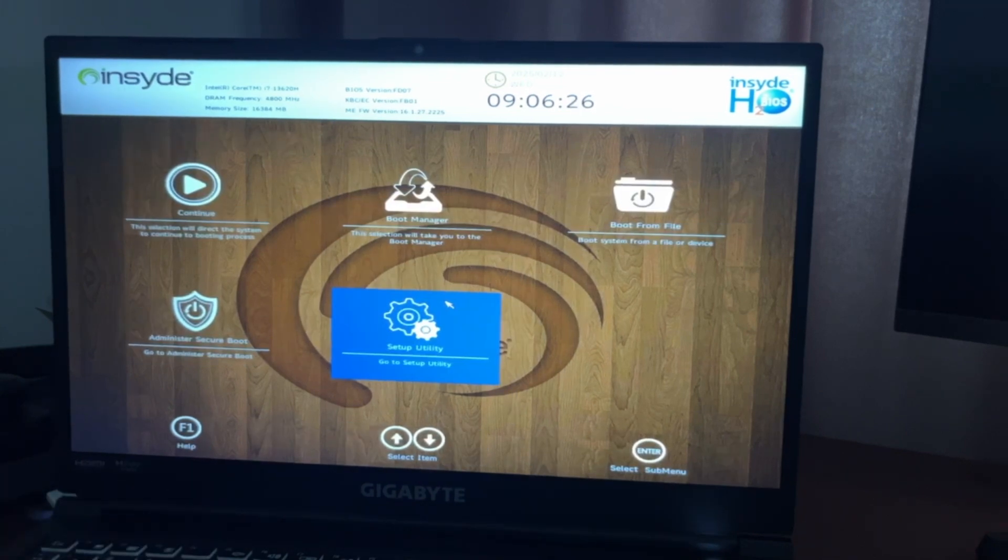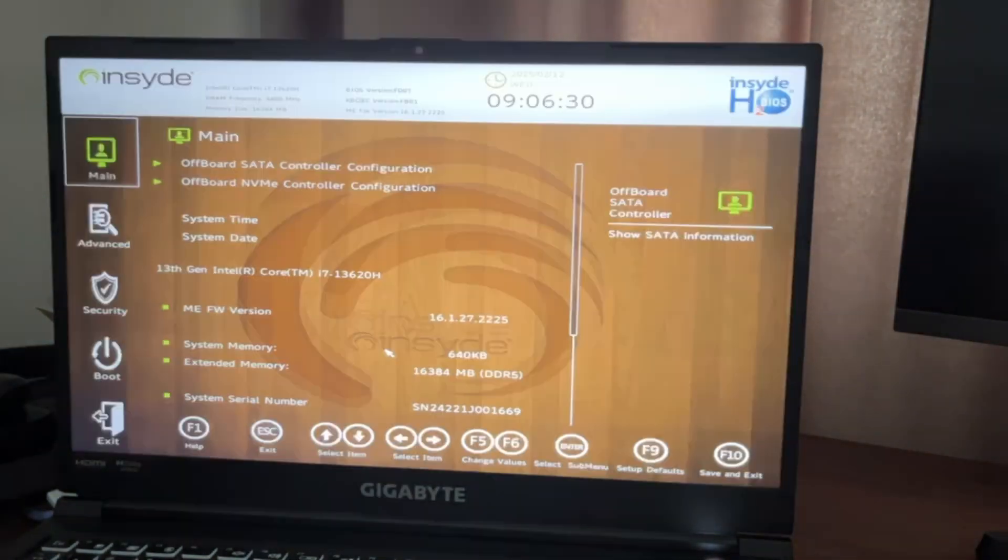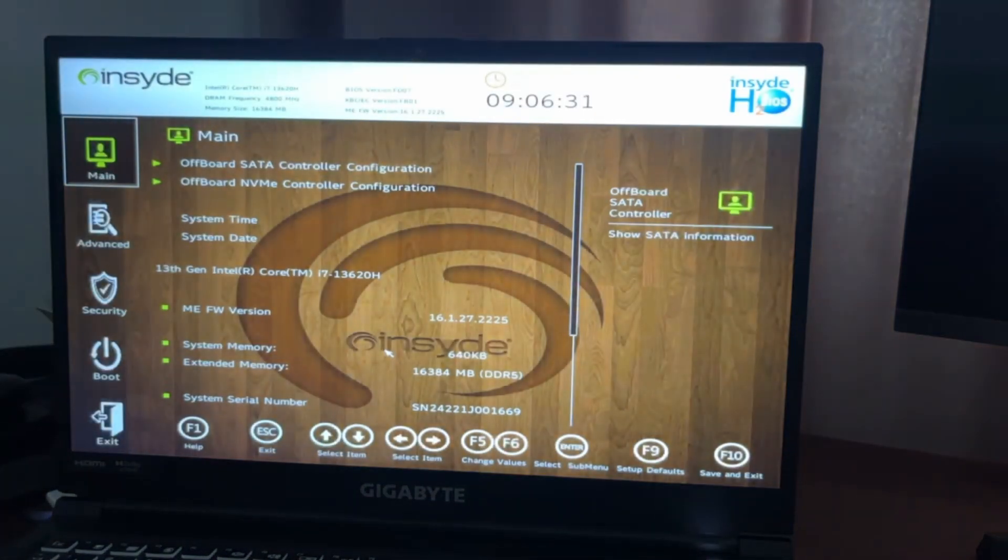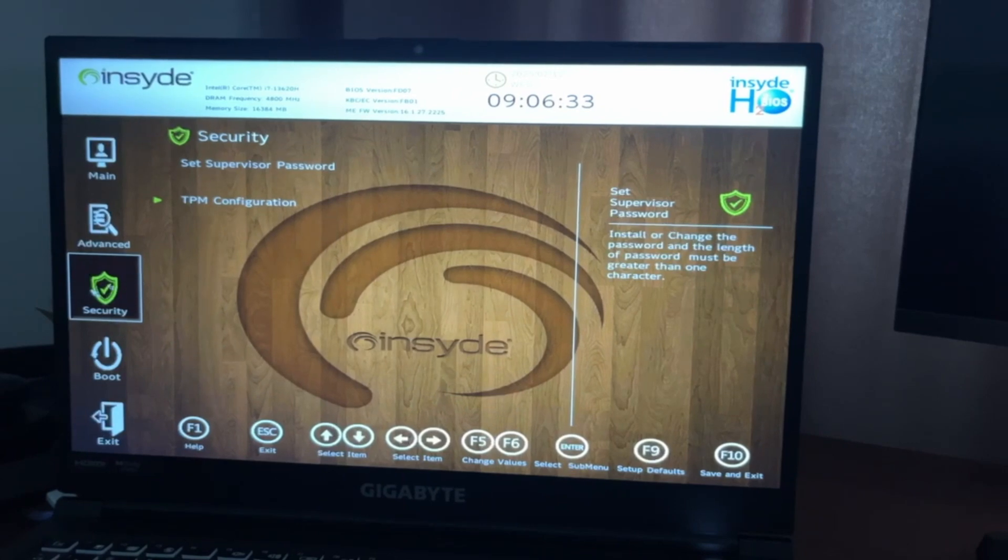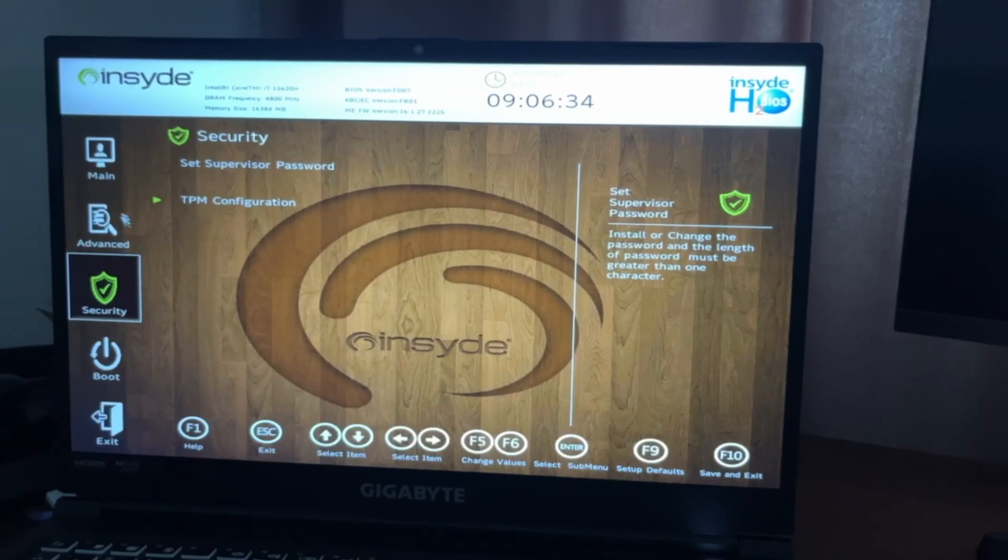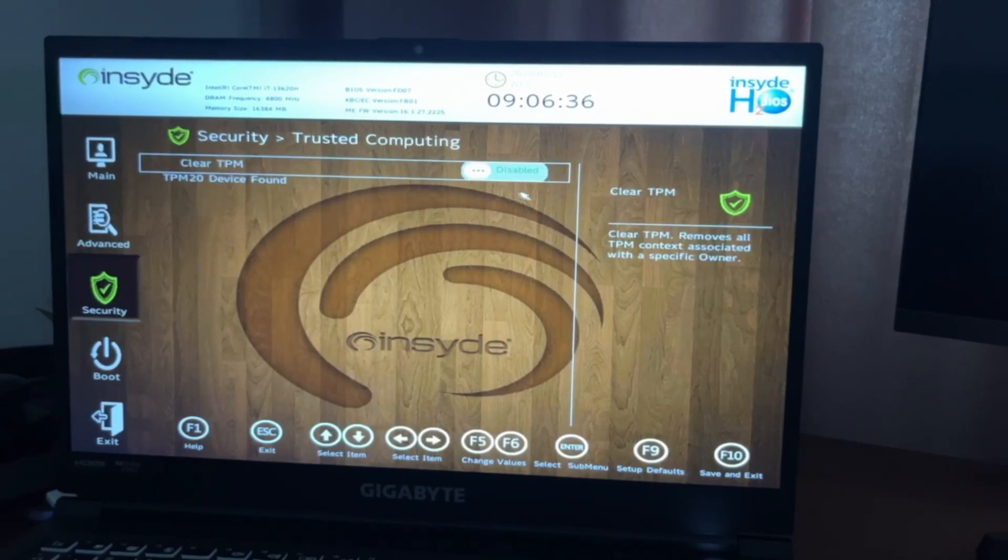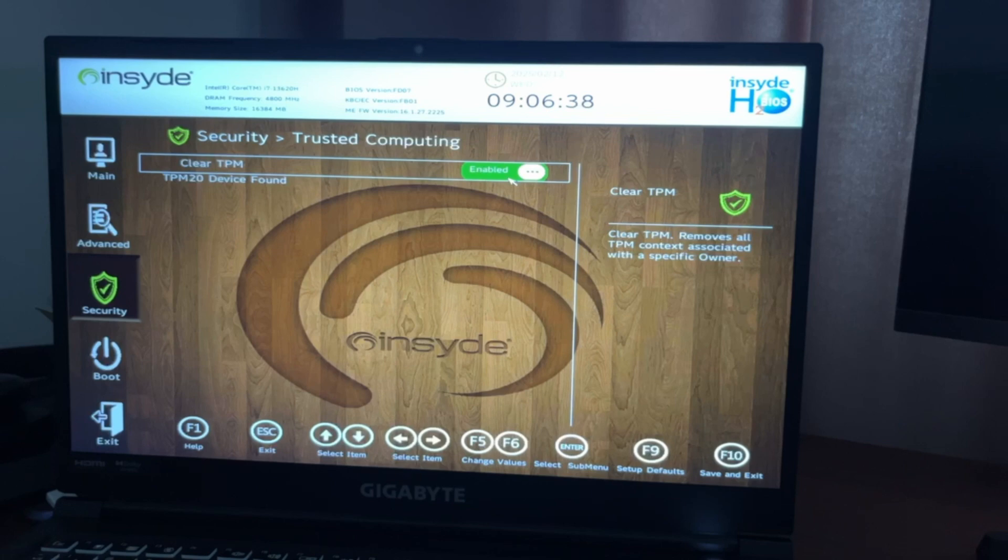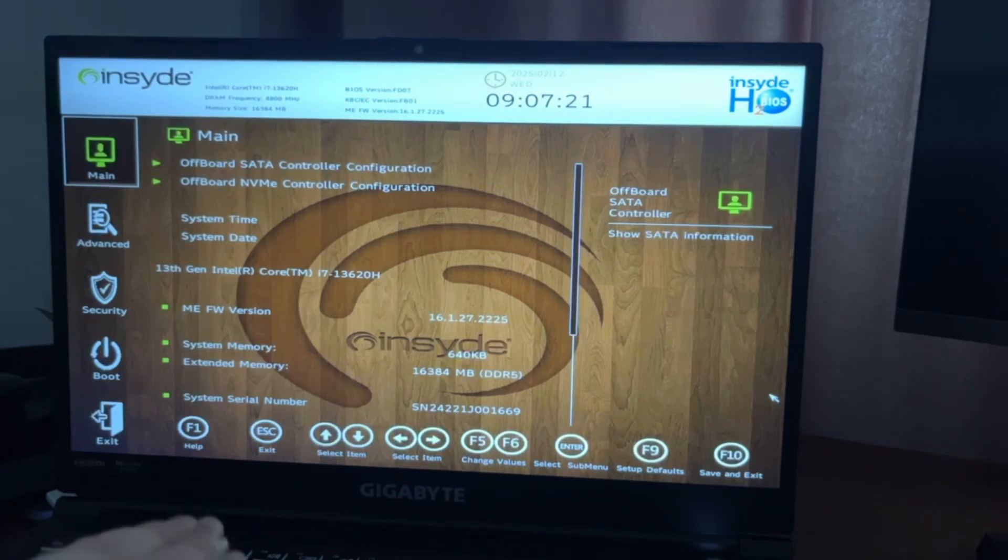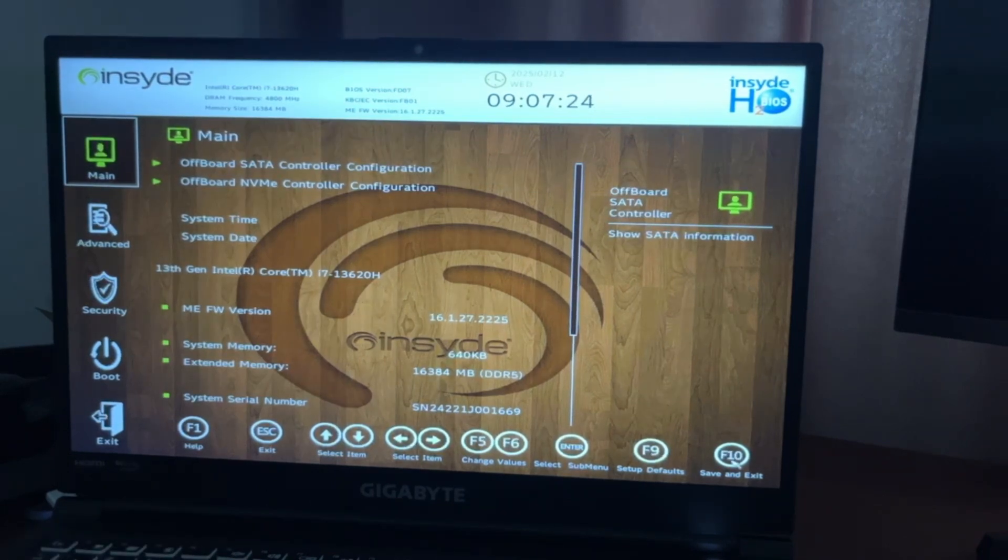For me, the TPM trusted computing option is on Setup Utility. Here you want to choose Security and you will see TPM Configuration. Just make sure that it is enabled.